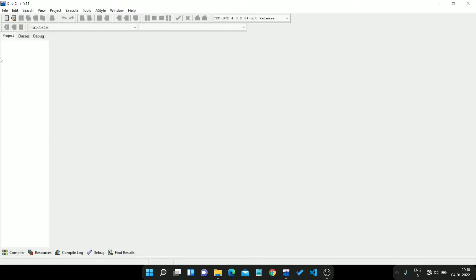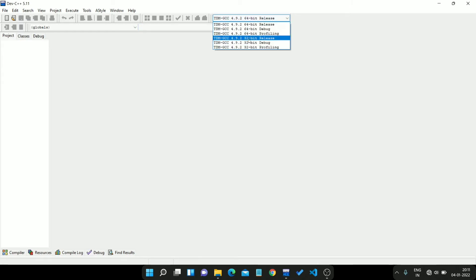Close these tabs. Let me open the Dev CPP. Most important step is to choose this 32-bit release: TDM GCC 4.9.2 32-bit release. It is most important to run graphics program.